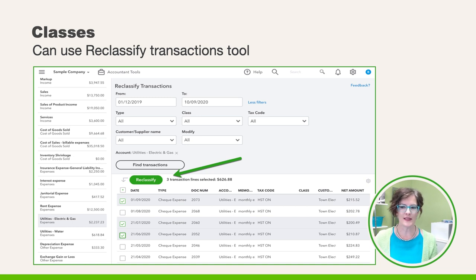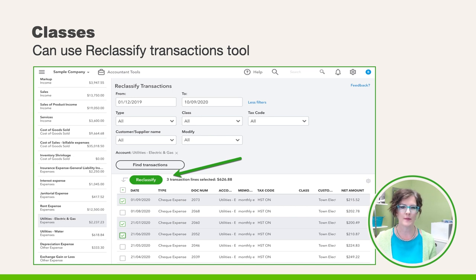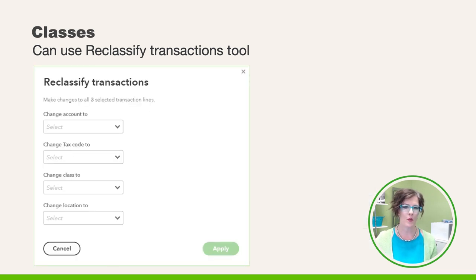You might run into instances where classes haven't been assigned correctly or weren't assigned at all. If you have accountant access, don't forget to use the tool called Reclassify in the accountant toolbox. By choosing a number of transactions in the detail and clicking the Reclassify button, a window will pop up with the ability to reassign the class.